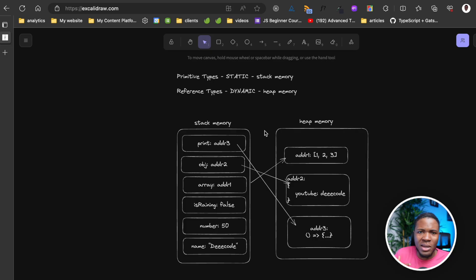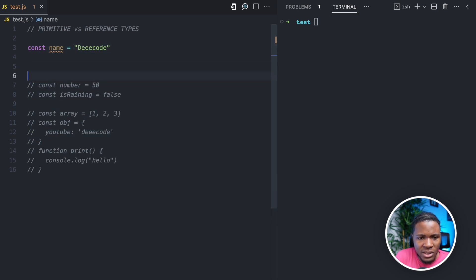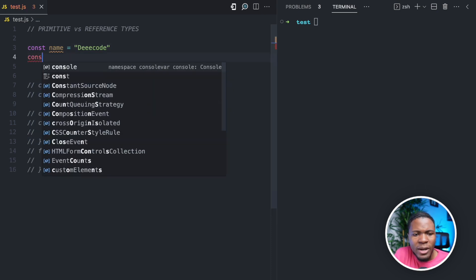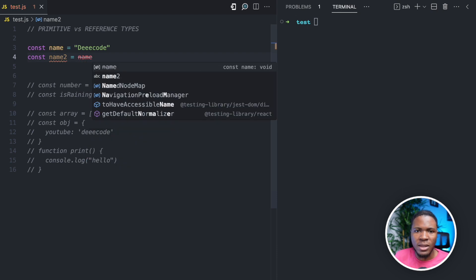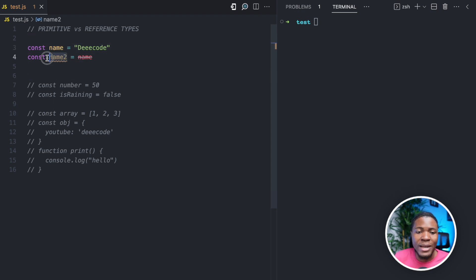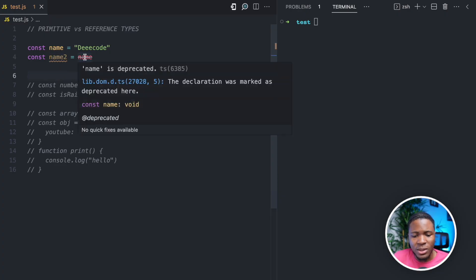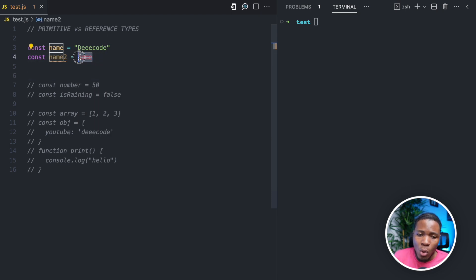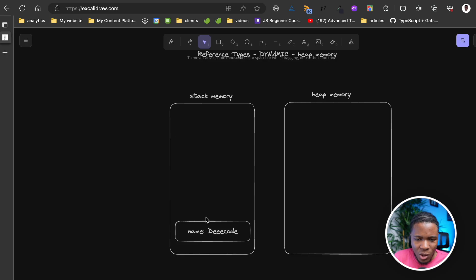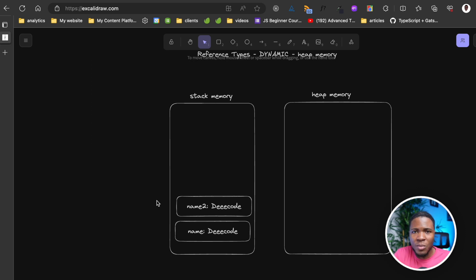Why is all this information important? Let's look at an example where we try to modify a primitive value. We have const name equals 'decode'. What happens if we do const name2 equals name? JavaScript will assign the value that name holds in the stack memory to name2. Name holds 'decode' in the stack, so name2 will also hold 'decode'. This is how copying primitive values works.